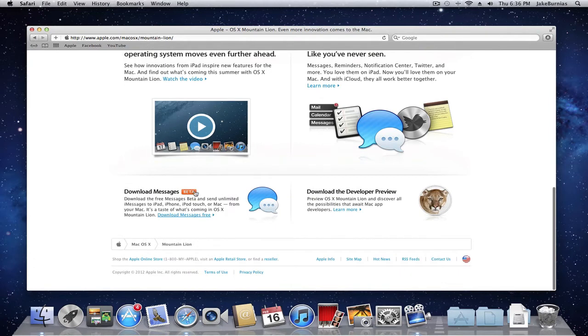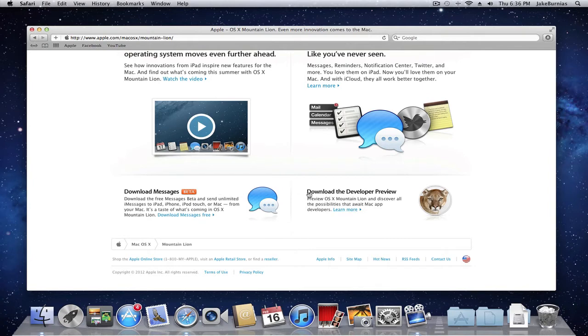Here you can click download Messages beta. Yes, this is a beta, so it might be a little bit different once the software is actually out. Like I said before, you can download the developer preview if you are a member.